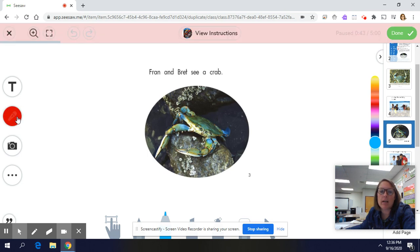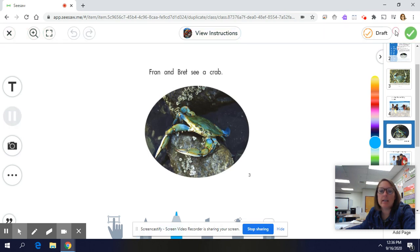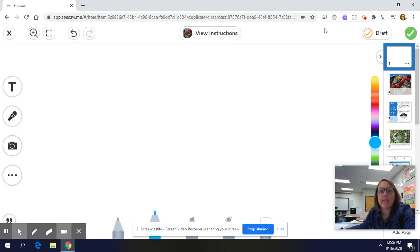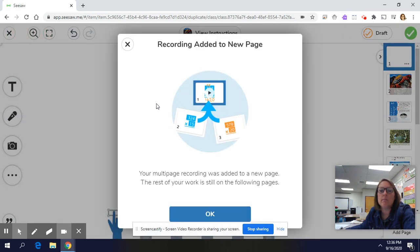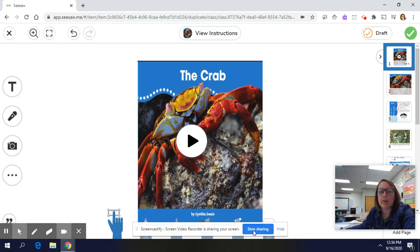You're going to go all the way through and record yourself reading. When you're finished, you can push pause. If you like your recording, then you just hit the green checkmark to say done, and then it will send me a message that says you have recorded and done your work. So that's all you need to do to record yourself reading our book, The Crab.